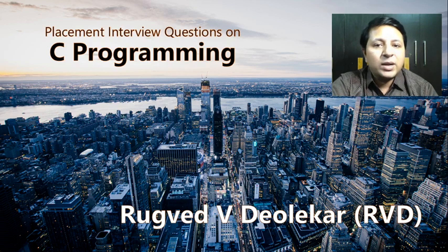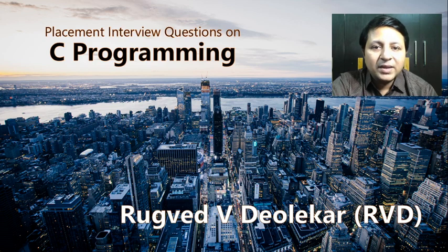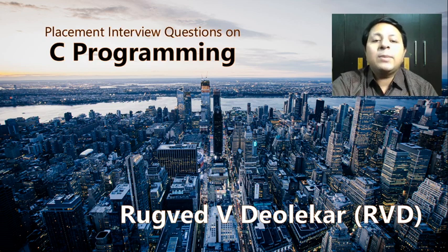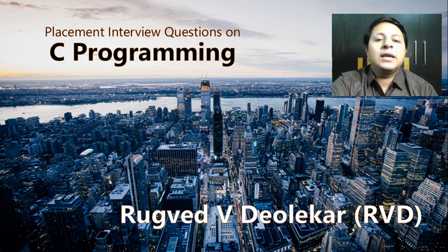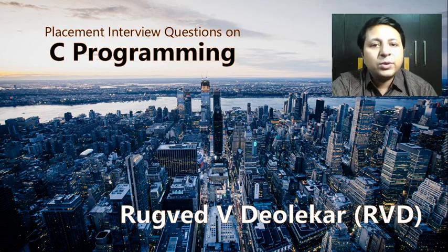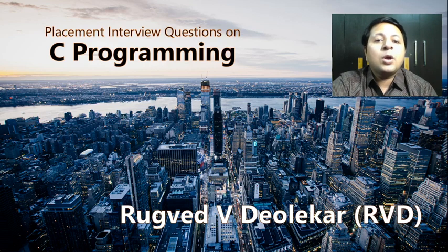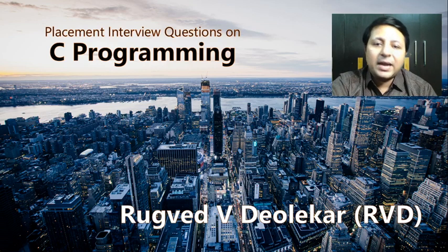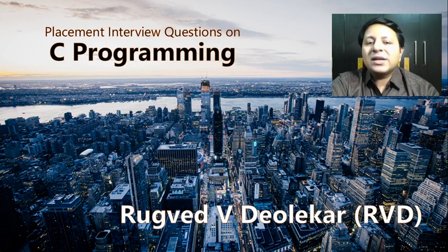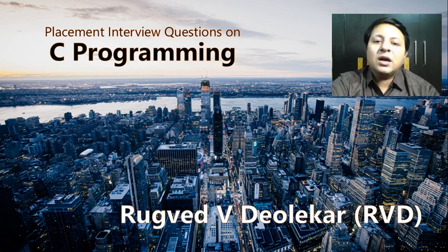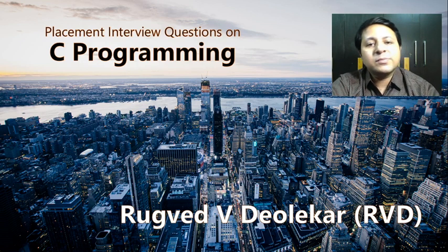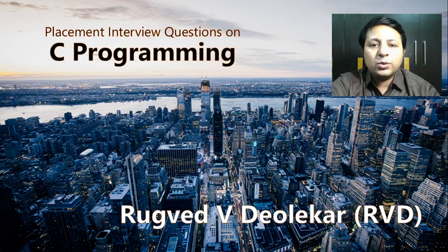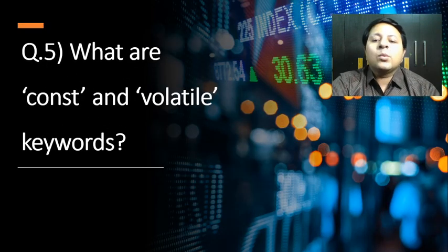Do watch all the other playlists as well and keep an eye on my forthcoming playlists, which will be on Java, object-oriented programming concepts, or even algorithm analysis. So let's move on to the next question, which is: what are the const and volatile keywords?